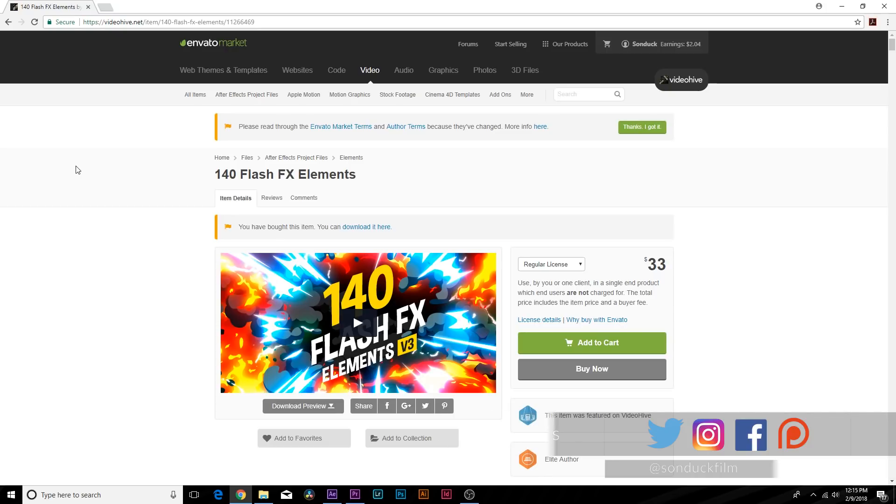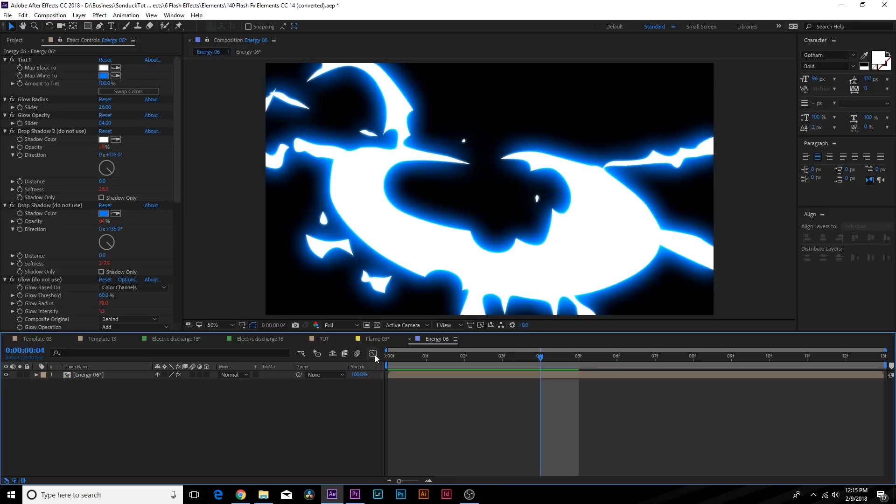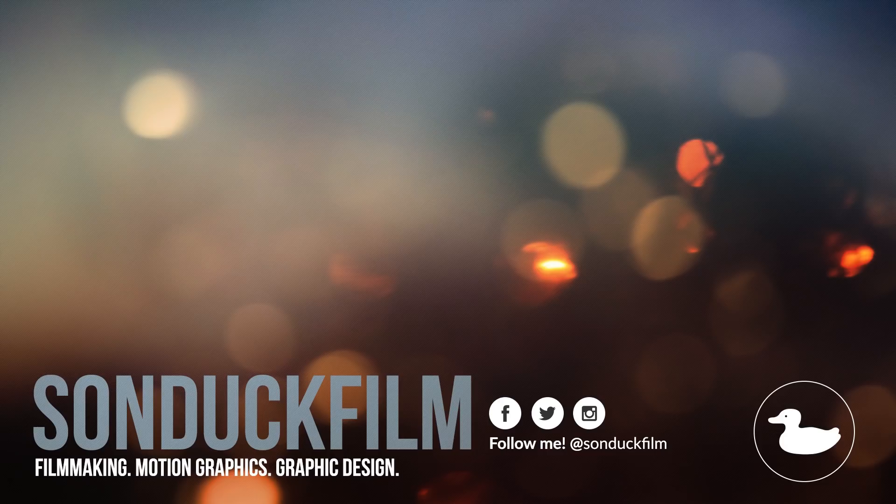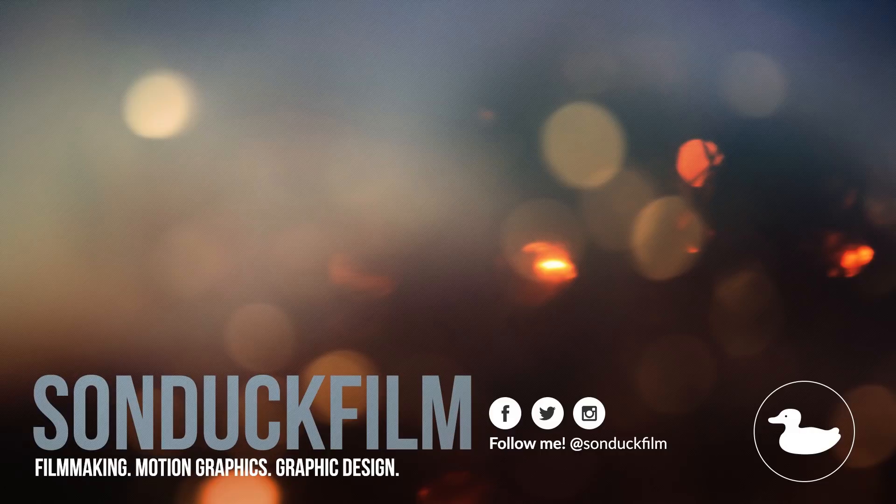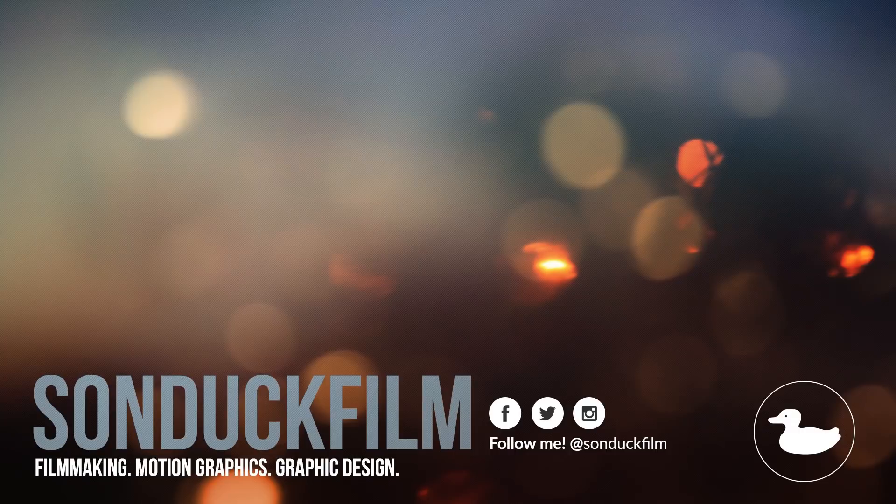So I hope you guys were able to take away a few techniques from our tutorial here and if you did enjoy the video please be sure to drop a like on this because it helps me out tremendously. Please be sure to subscribe to our channel for more After Effects videos just like this and also be sure to hit me up on my social media networks, those links are in the description of the video. And always be creating.